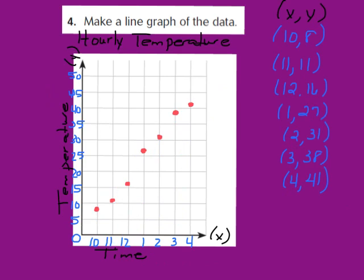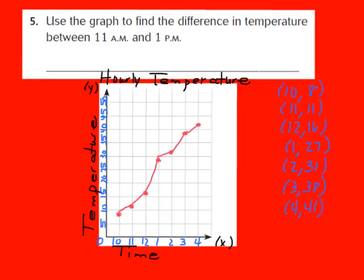Our last step is to connect the points using line segments to show how the data changes over time. Let's connect all the points in our line graph. A line graph is an easy way to show us how data changes over time. Now we have our completed graph with a title, labeled axes, plotted ordered pairs, and connected line segments.